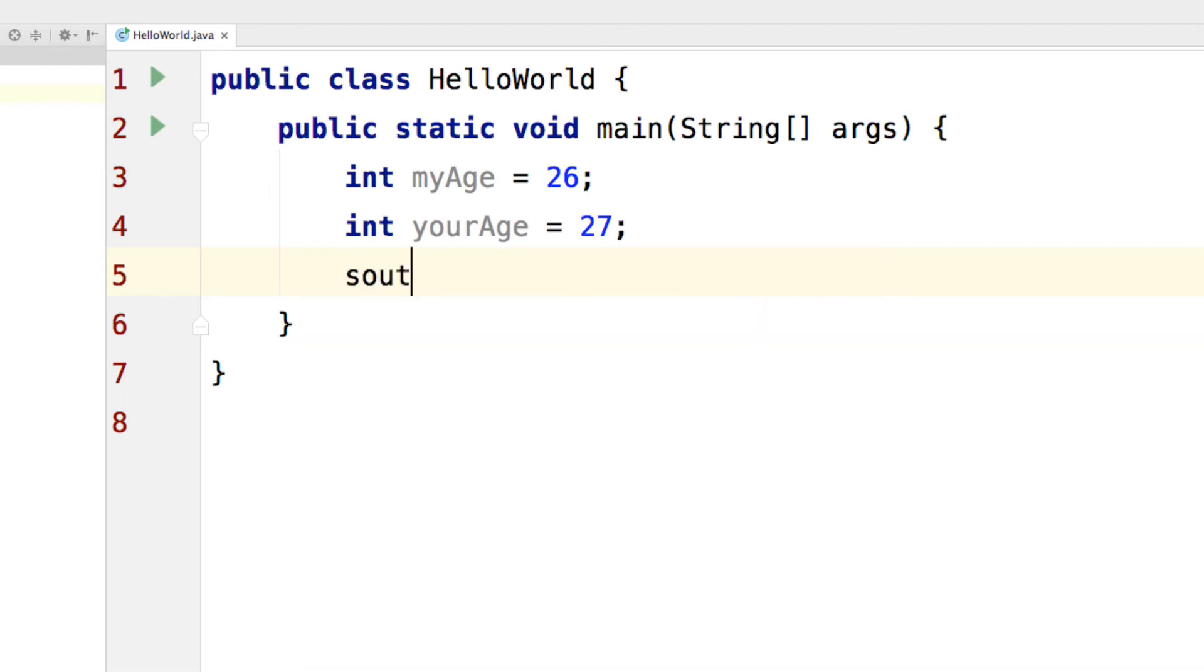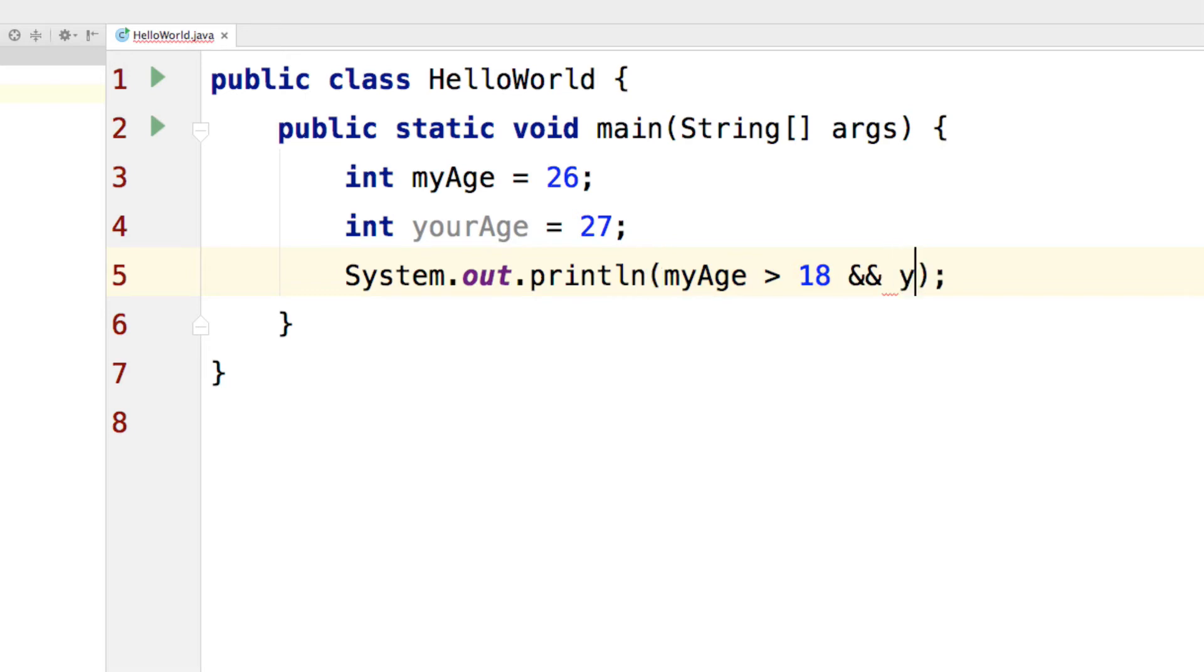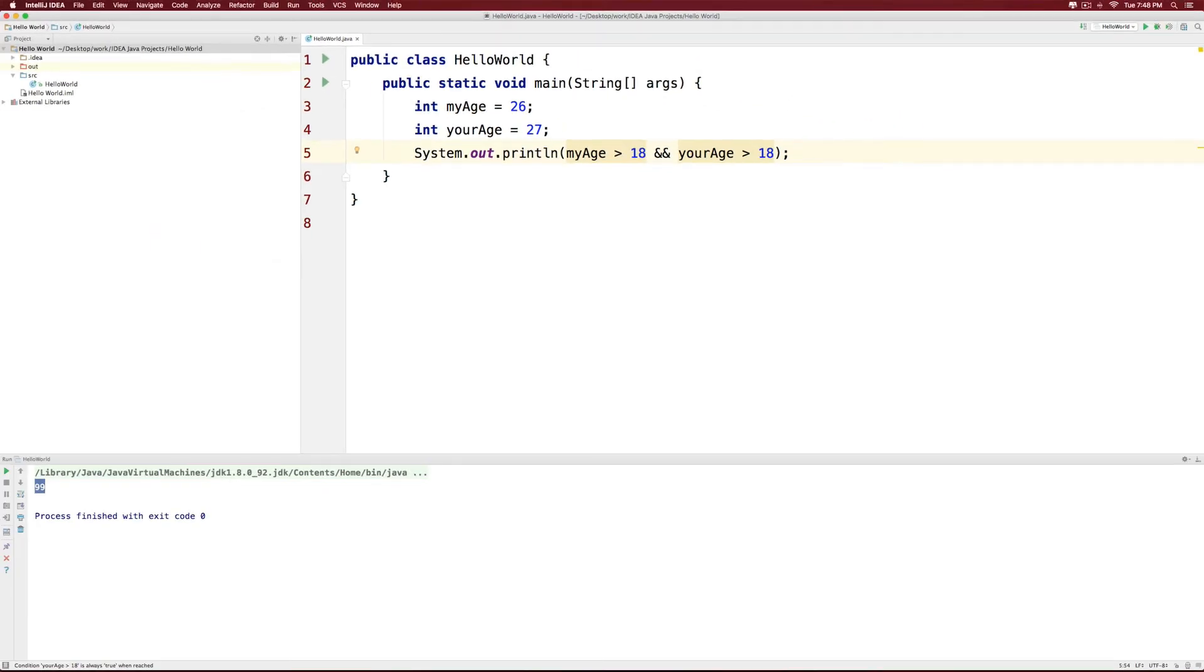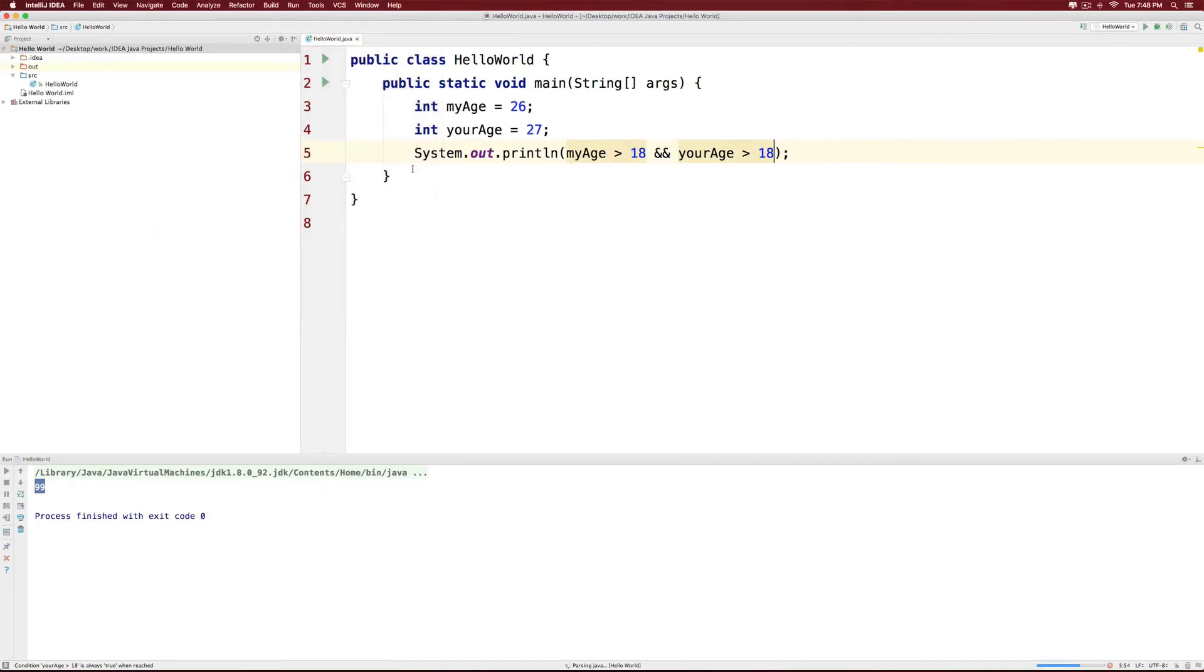I'm going to print something here that is my age is greater than 18. And I would like to check whether your age is also greater than 18. I want both these conditions to be true. So I would simply write an AND over here by writing && two times and I'll say your age is greater than 18. The answer is going to be true because both the conditions are true.